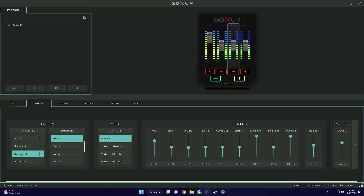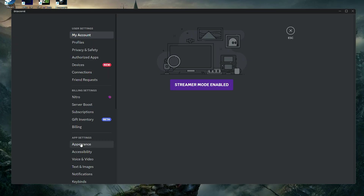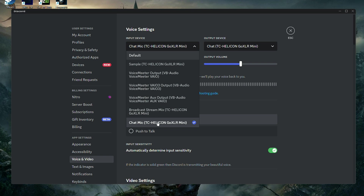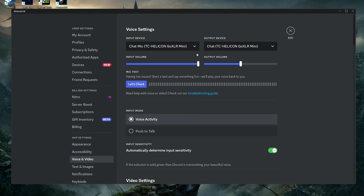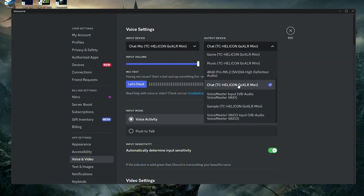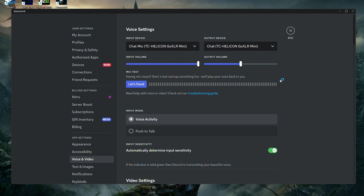Now your mic and game sound are working — but what about your chat with friends in Discord and your music? The GoXLR Mini has faders for those two things as well. For your chat volume, assuming you're using Discord, go into Discord settings and under voice and video make sure the input is set to chat mic and the output is set to chat. This ensures your friends come through on your chat fader so your audience can hear them, and you can control that volume for friends who yell a lot or are very quiet.